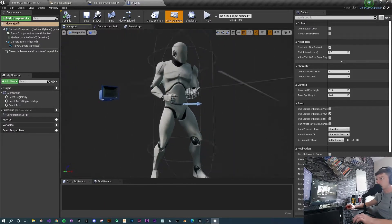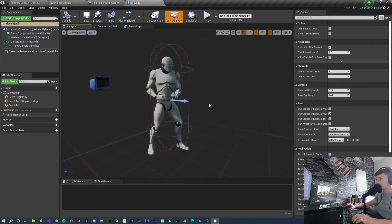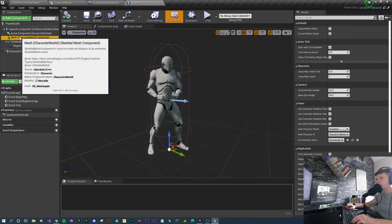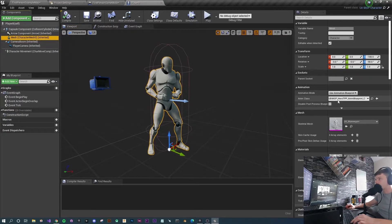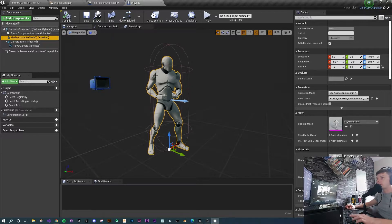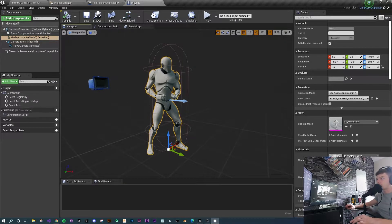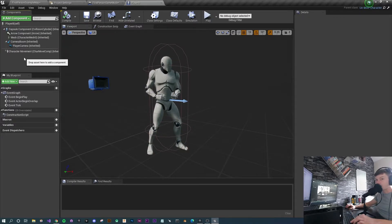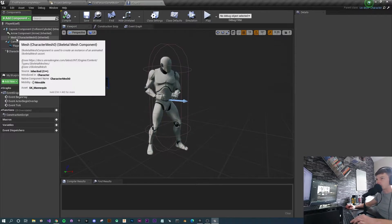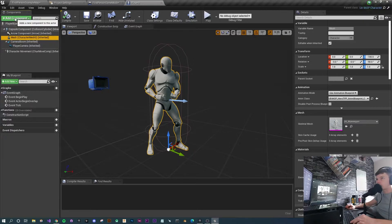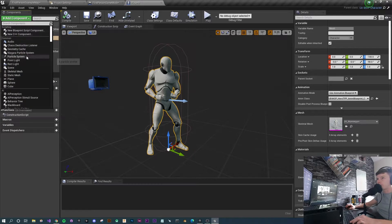The character is already set up — the animations are inherited from the UE4 Animation Starter Pack, and everything the parent had the child has. All we need to do now is get a gun in here, get it to fire, and we're more or less done.